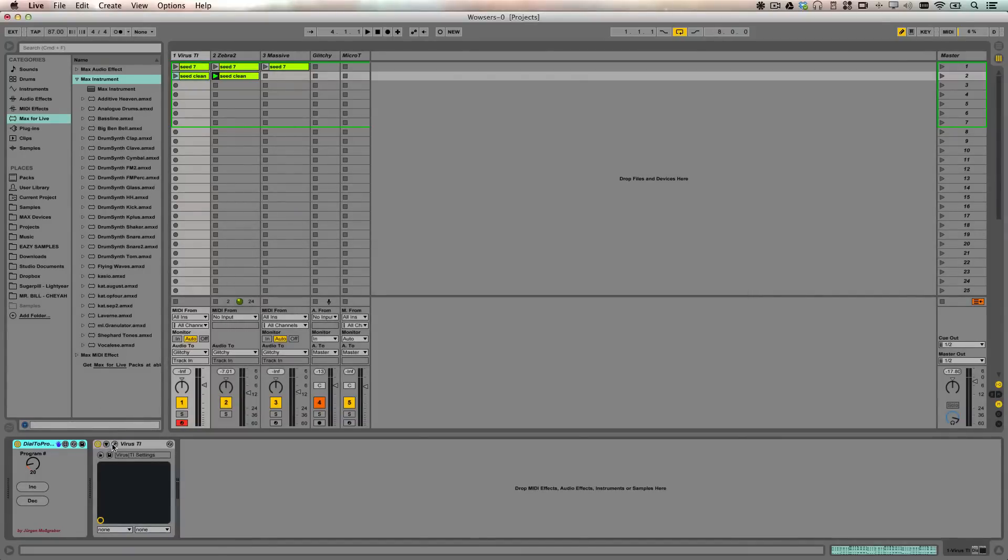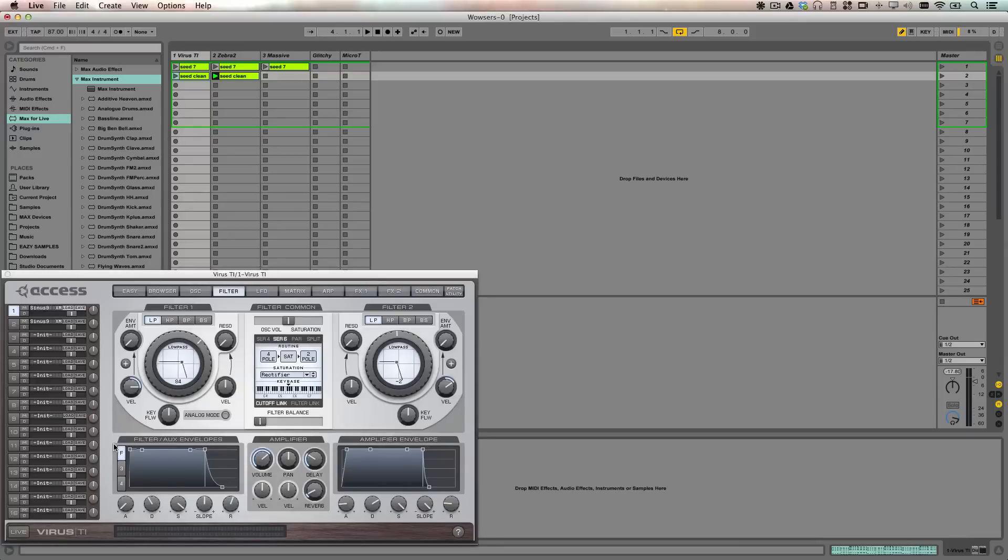This technique will work with any VST or synthesizer that supports program changes. We'll start with the Virus TI because it was the easiest to set up.